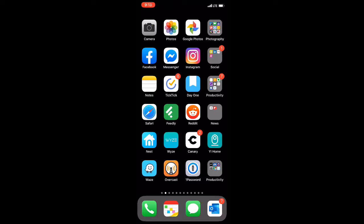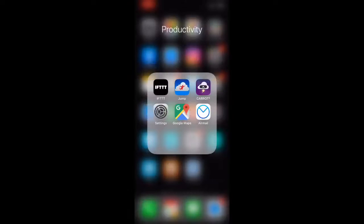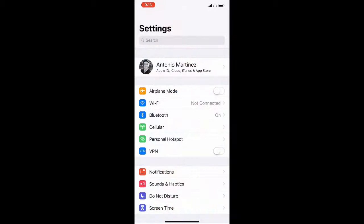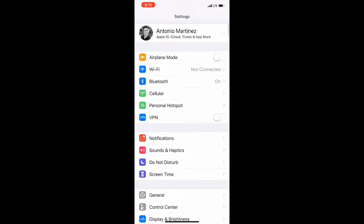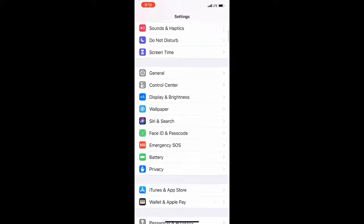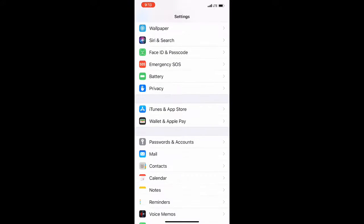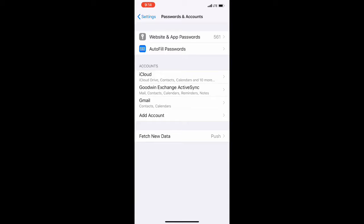First, go to Settings on your iPhone. Scroll down to the Passwords and Accounts section. Choose the Add Account option.